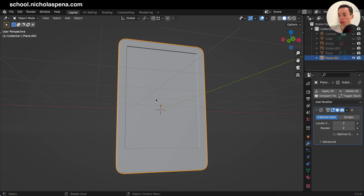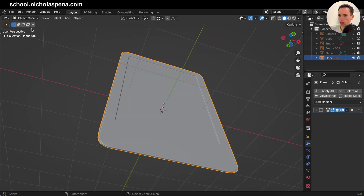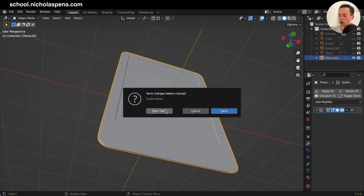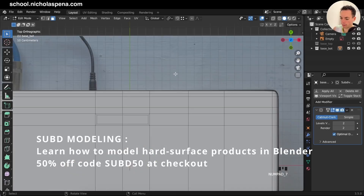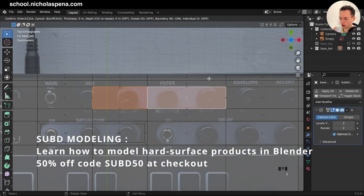Hello, so today we are going to model a Kindle in Blender with subdivision surface. File > New, and we are going to start right after this.